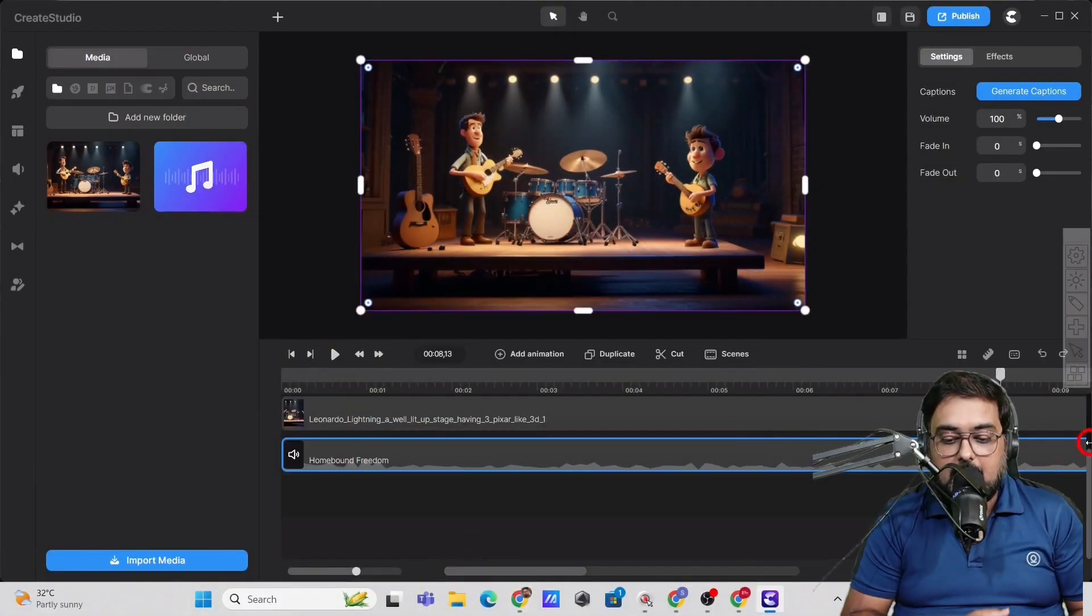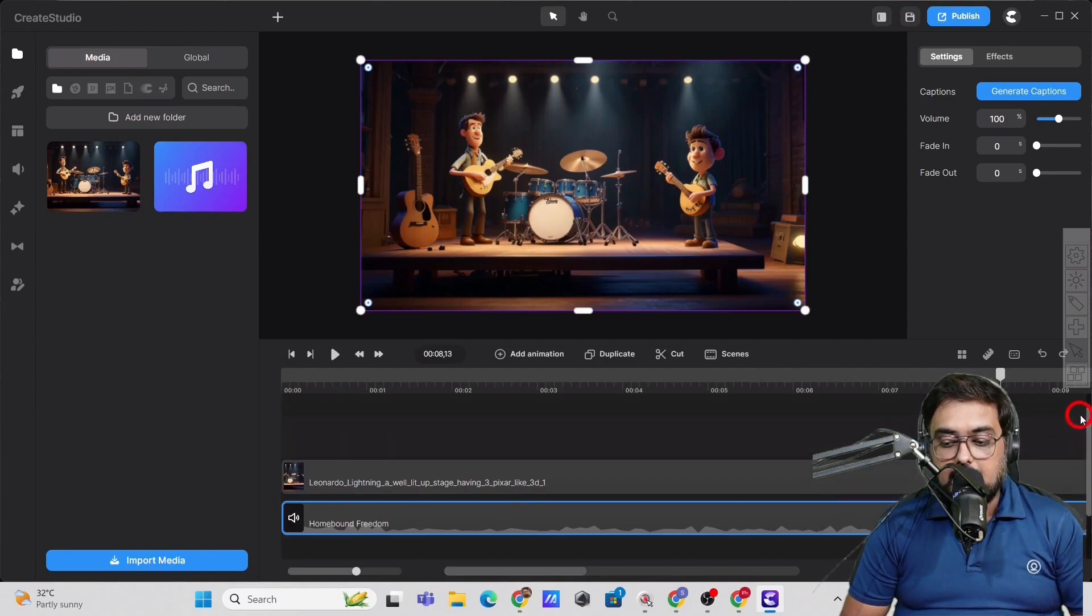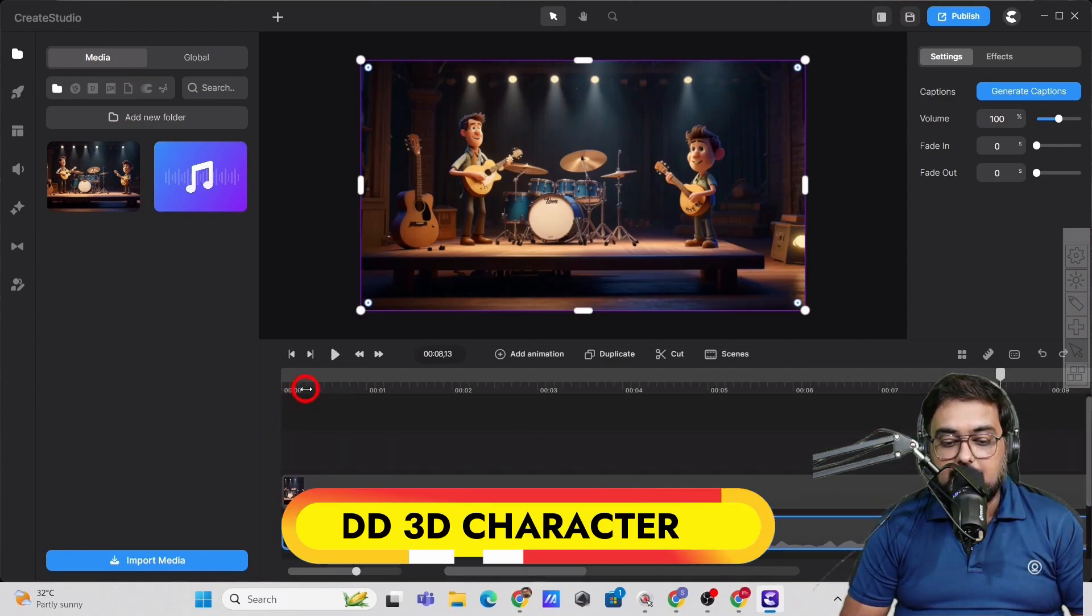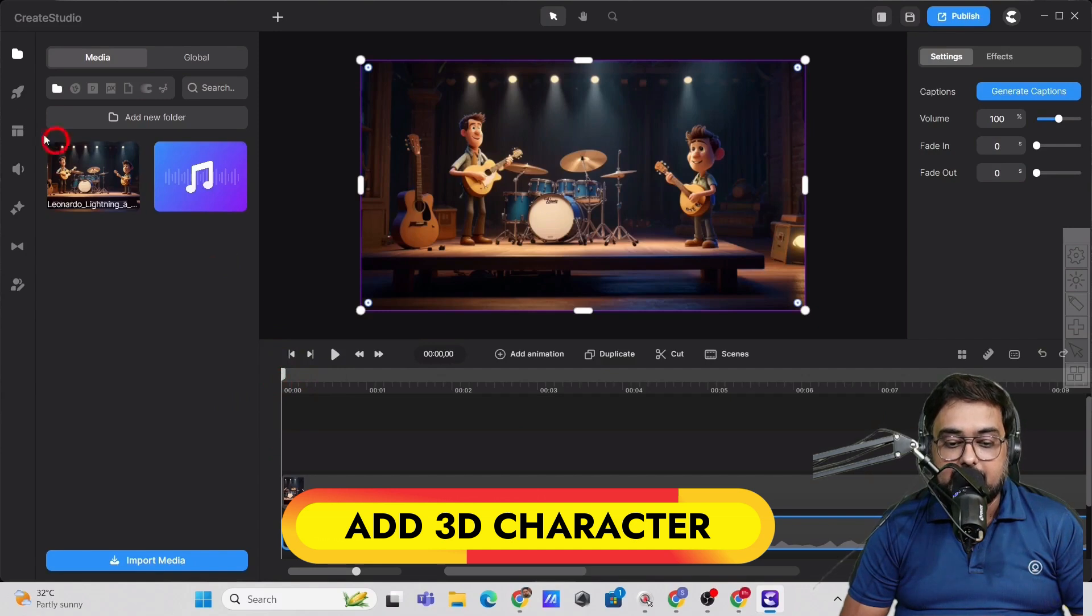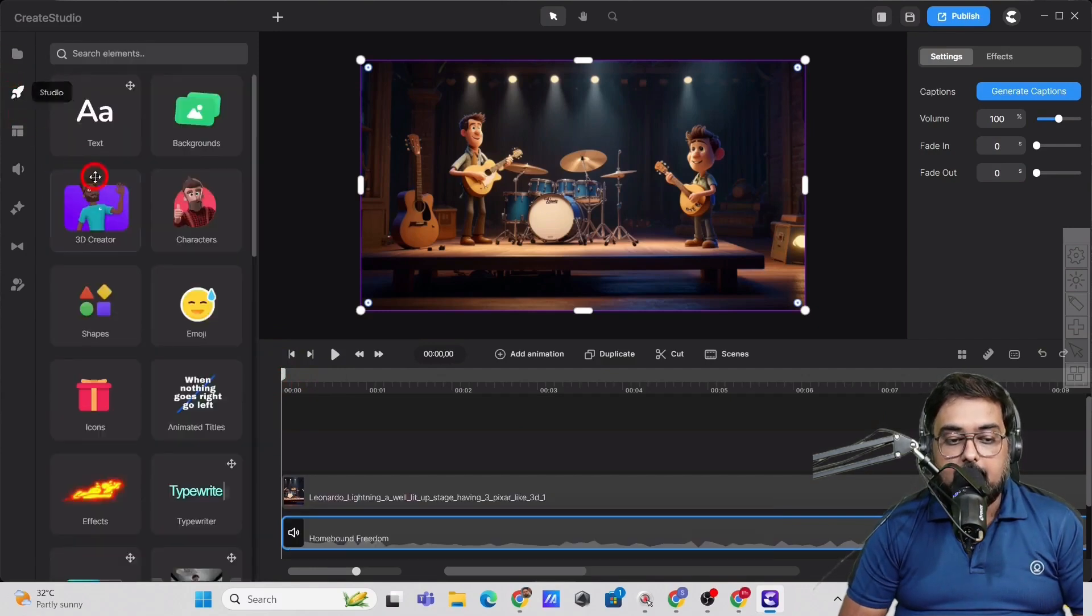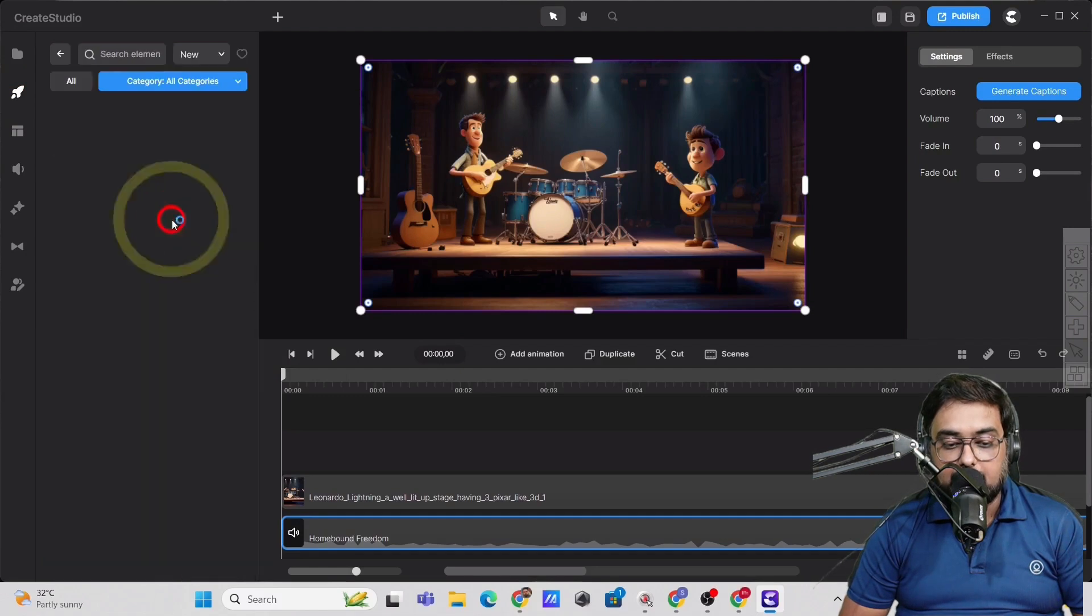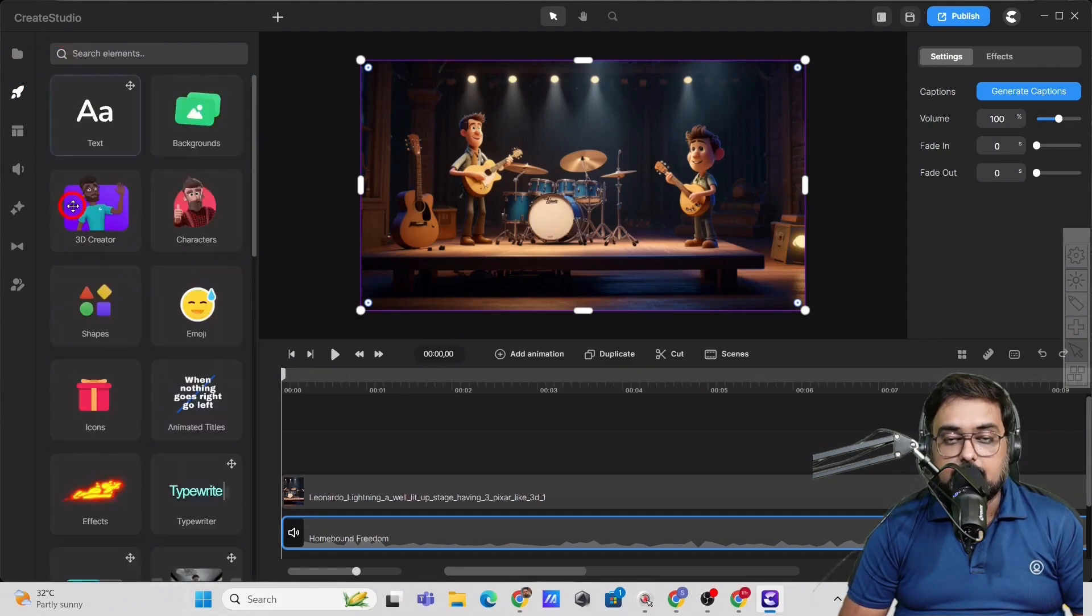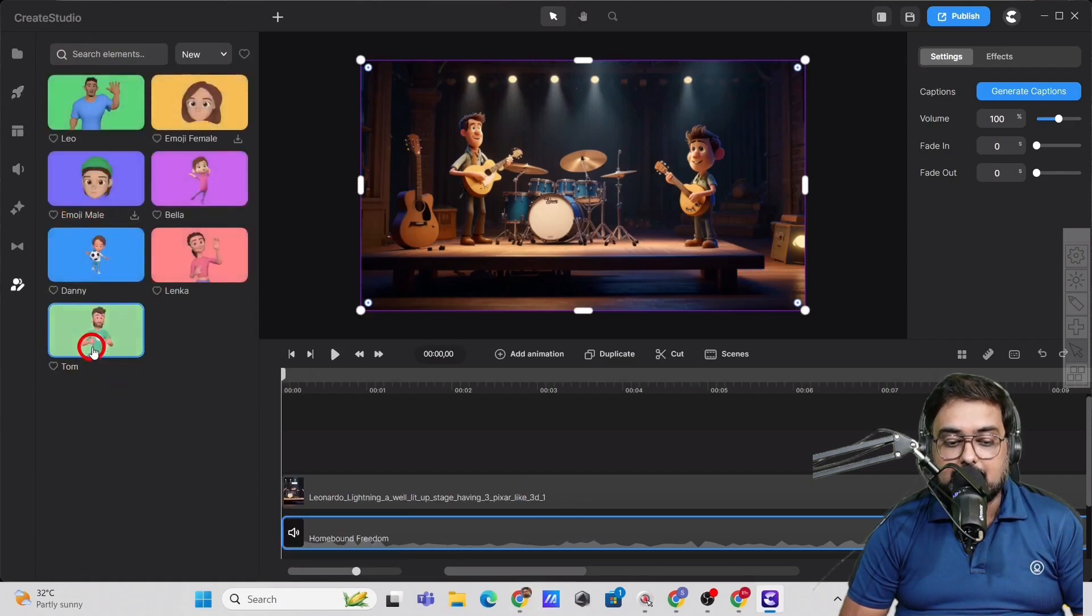So now what we can do is that we can go ahead and actually add a 3D character. So for that, we'll head over to studio and in here, you can see there are characters. So if you click on that, you can find there are plenty of characters or you can create your custom character as well.